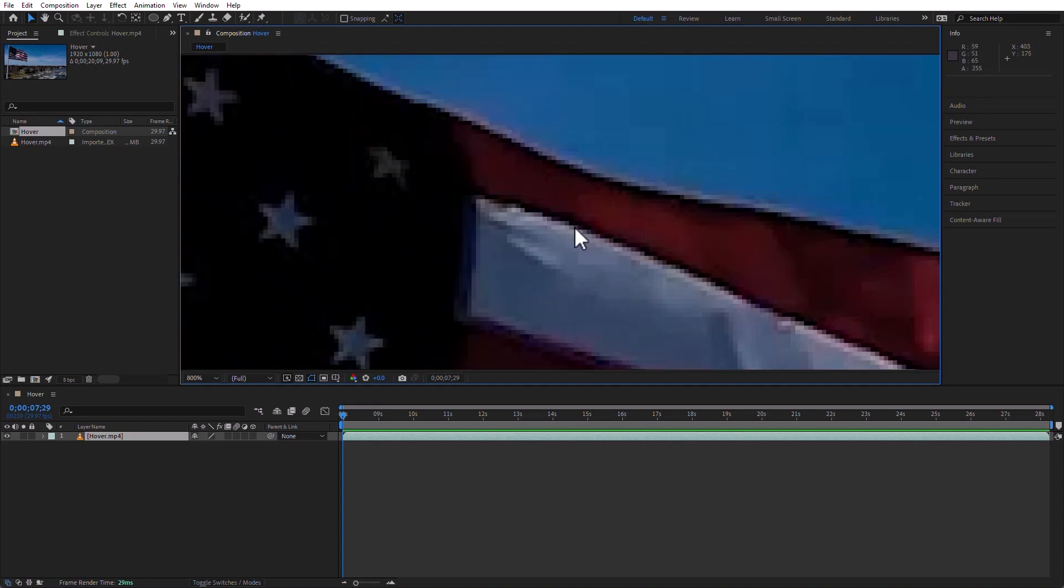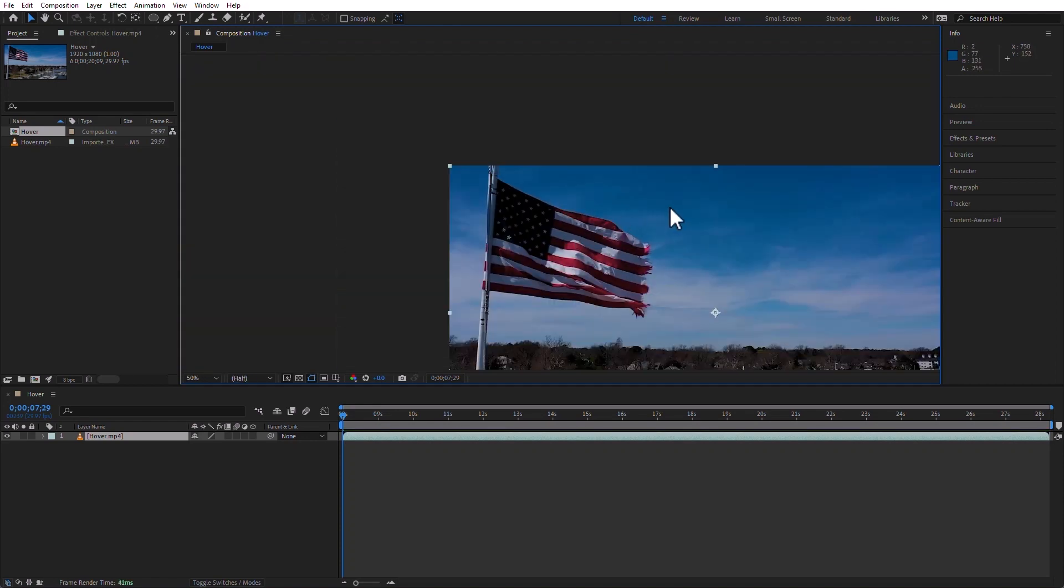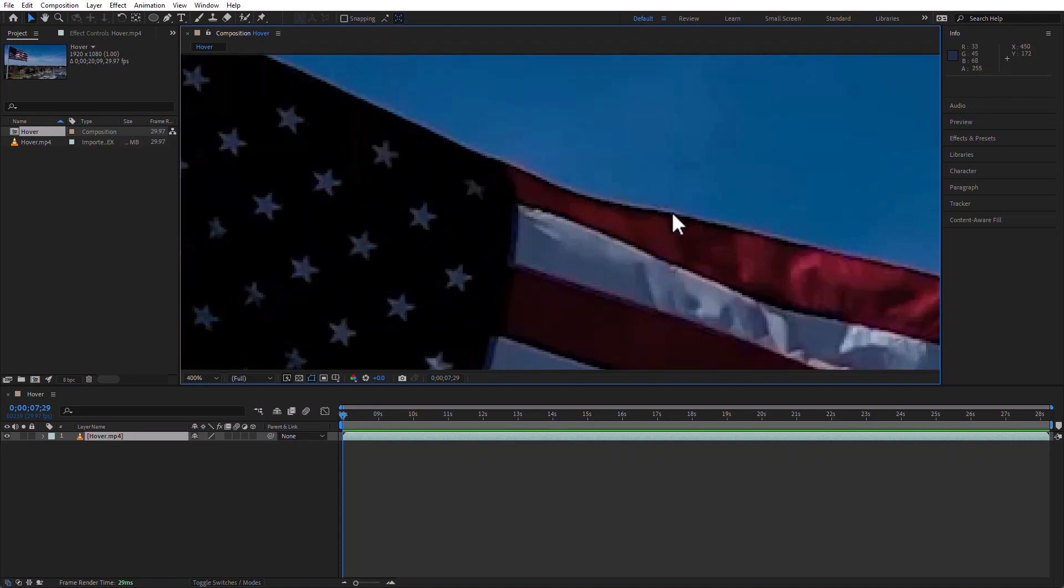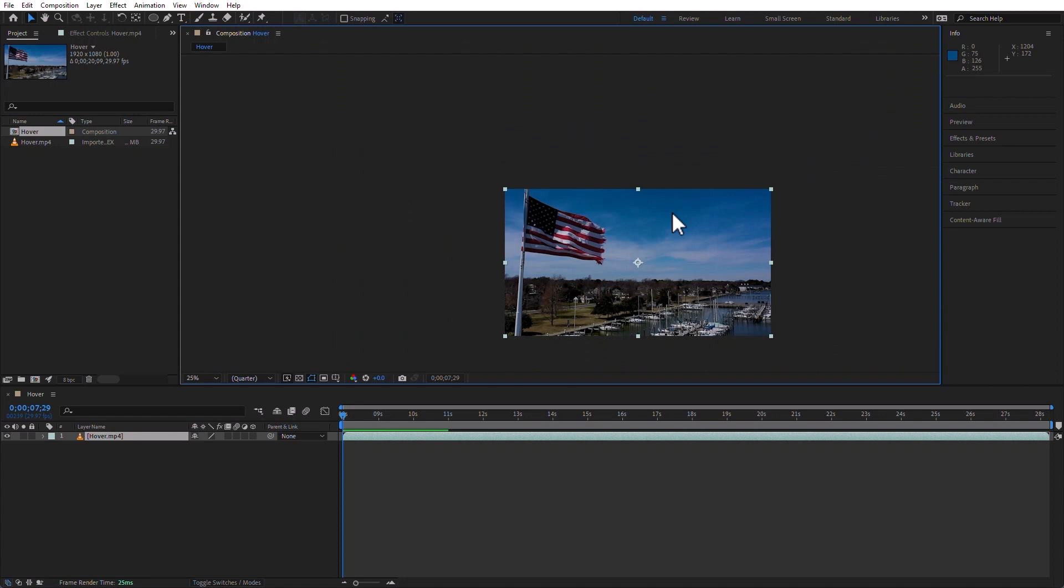So, zoom in and out. I can also zoom in and out by using Control or Command plus or minus. I can also use the period and the comma keys.